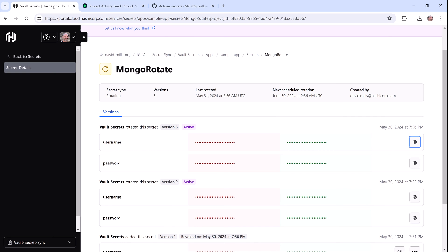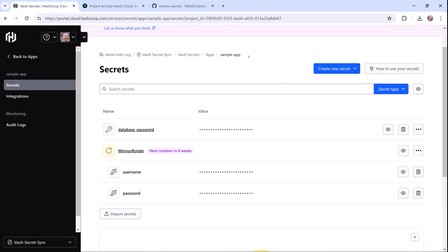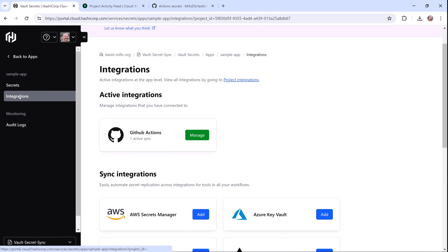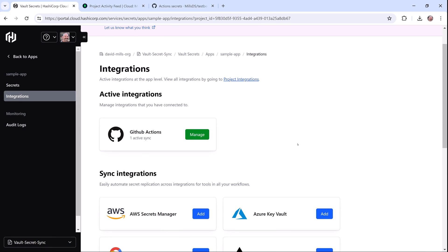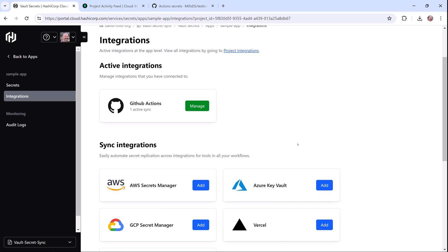So as we saw earlier, there's also a sync integration configured for our application, so let's navigate to integrations. Vault Secrets currently supports sync integrations with GitHub, Vercel, plus Azure, AWS, and Google Cloud Platform.